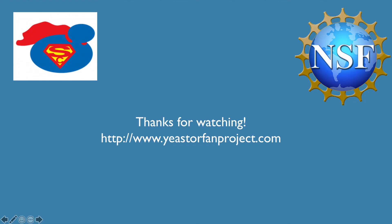Thanks for watching. I hope that this video was helpful. And for more information go to yeastorphanproject.com. And this video was funded by the National Science Foundation.